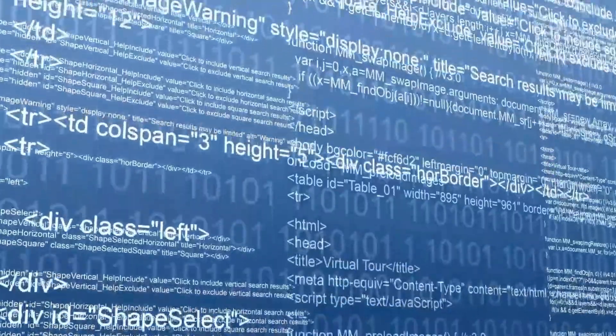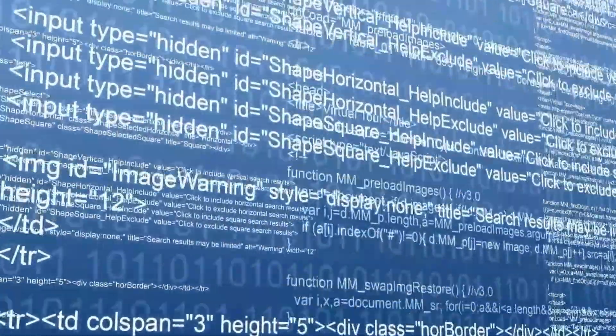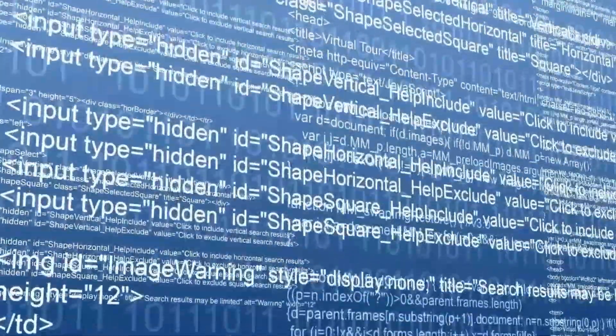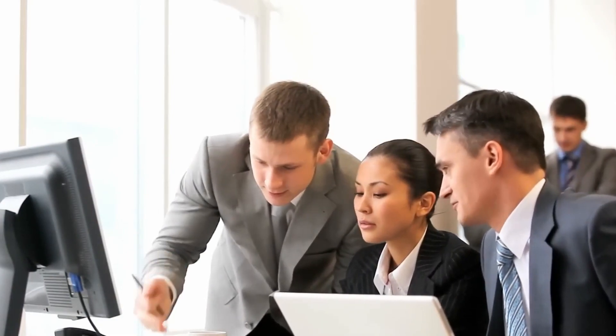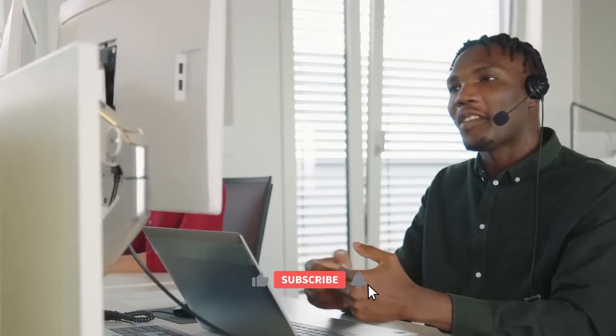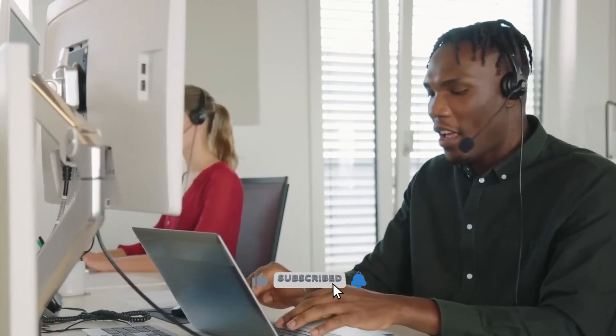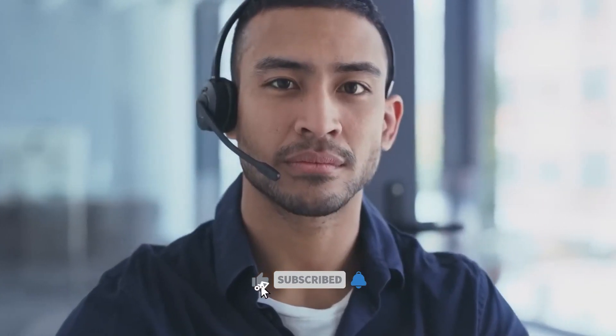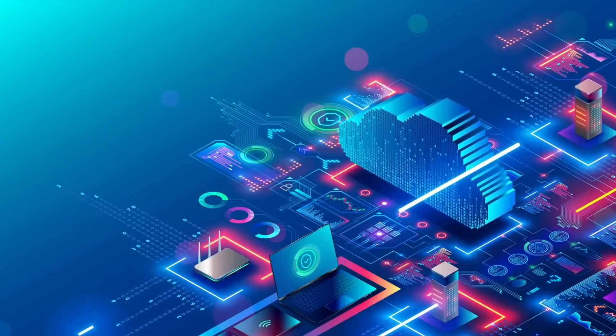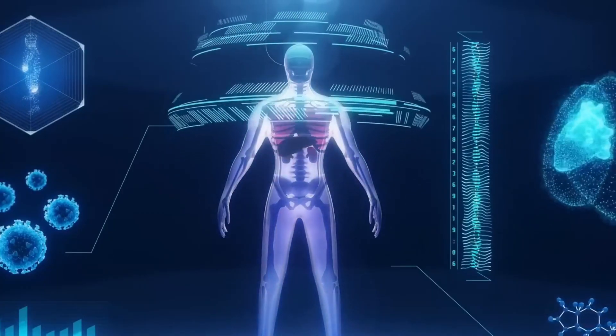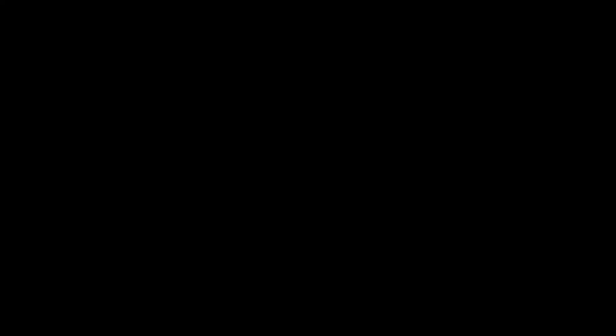We appreciate your participation as we explore the fascinating field of AI vision and GPT-4's extraordinary capabilities. Please support us by clicking the like button, subscribing to our channel, and sharing this video with your friends if you found it informative and thought-provoking. Keep checking back for more cutting-edge perspectives on the rapidly changing world of technology.